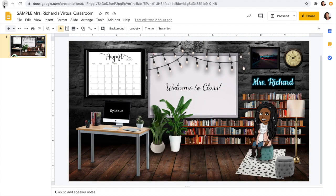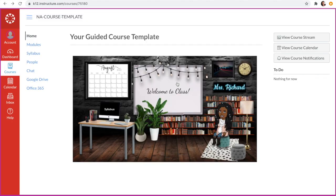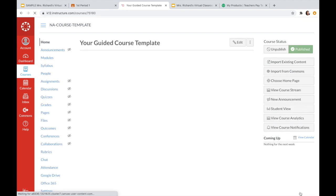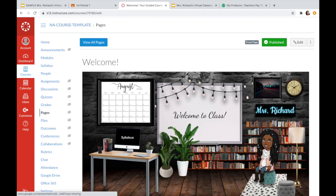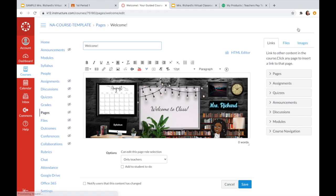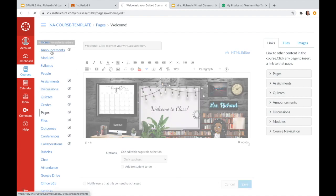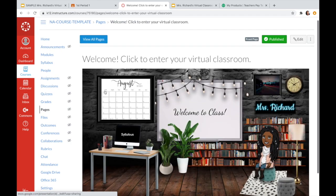I want to go back and add something telling them where to click — I like to be intentional and let them know exactly where to go. Leave student view, go to pages, and click on edit. I want to tell them 'click to enter your virtual classroom,' because I want students to know exactly what to do with no questions. So that is what they'll see.